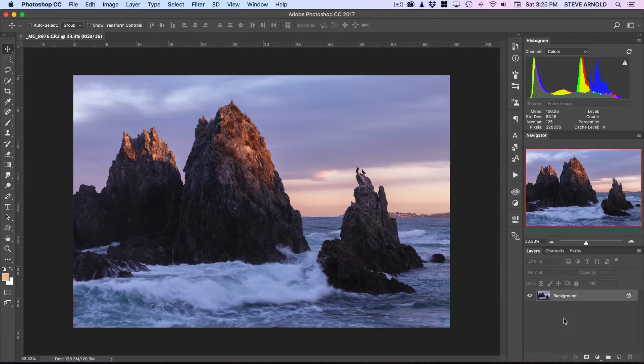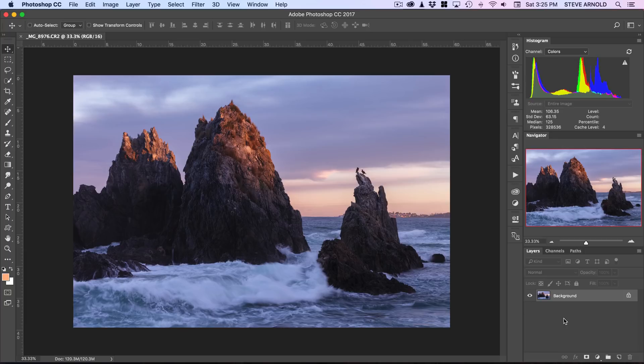Hey Steve here from Photomasteryclub.com and in this video I'm going to show you how you can really make waves and water pop in your seascape images.